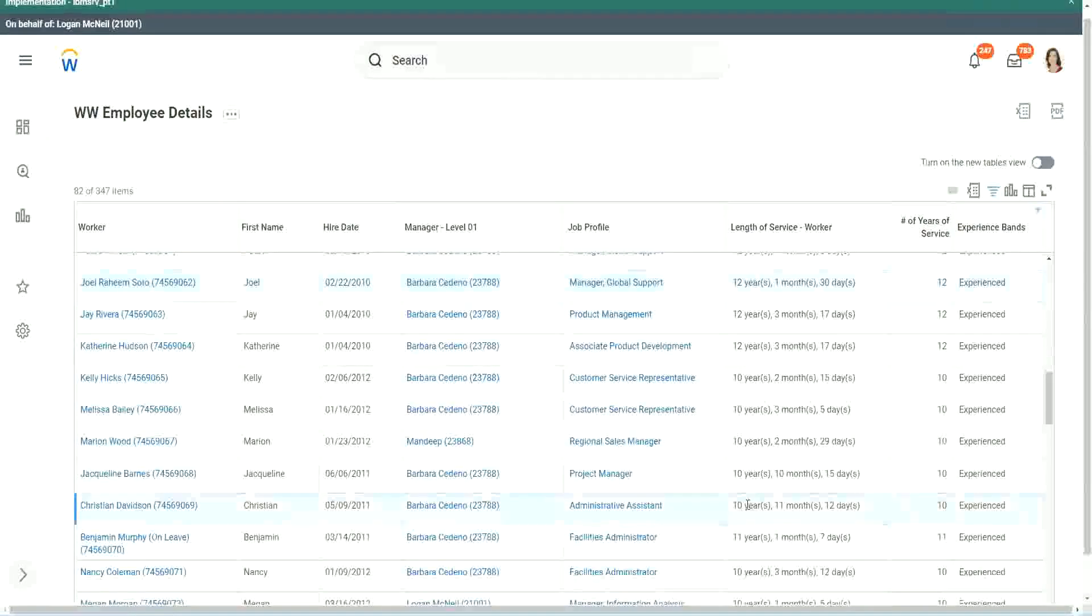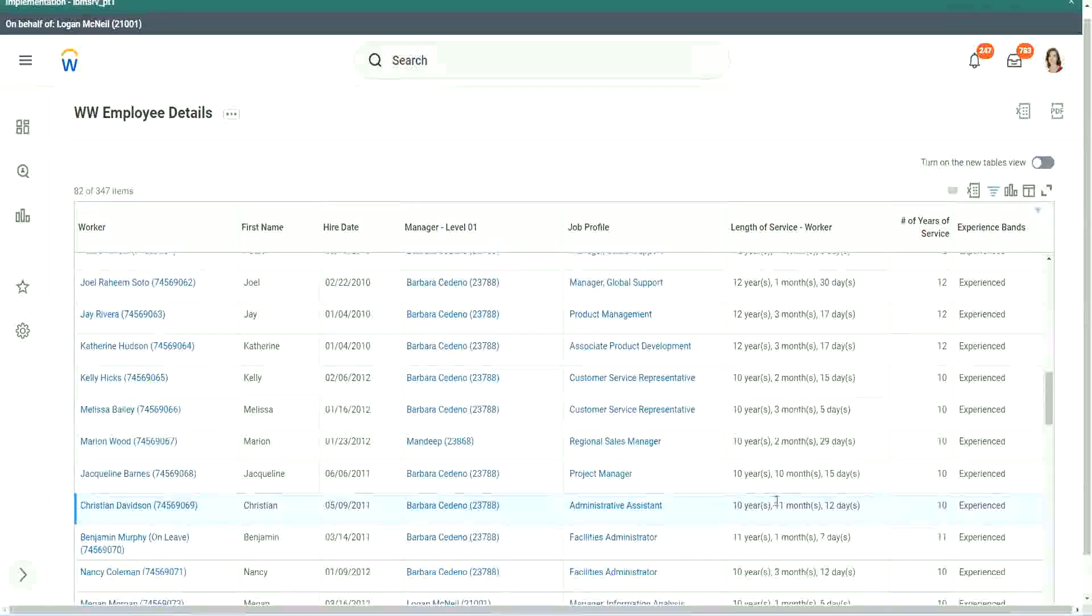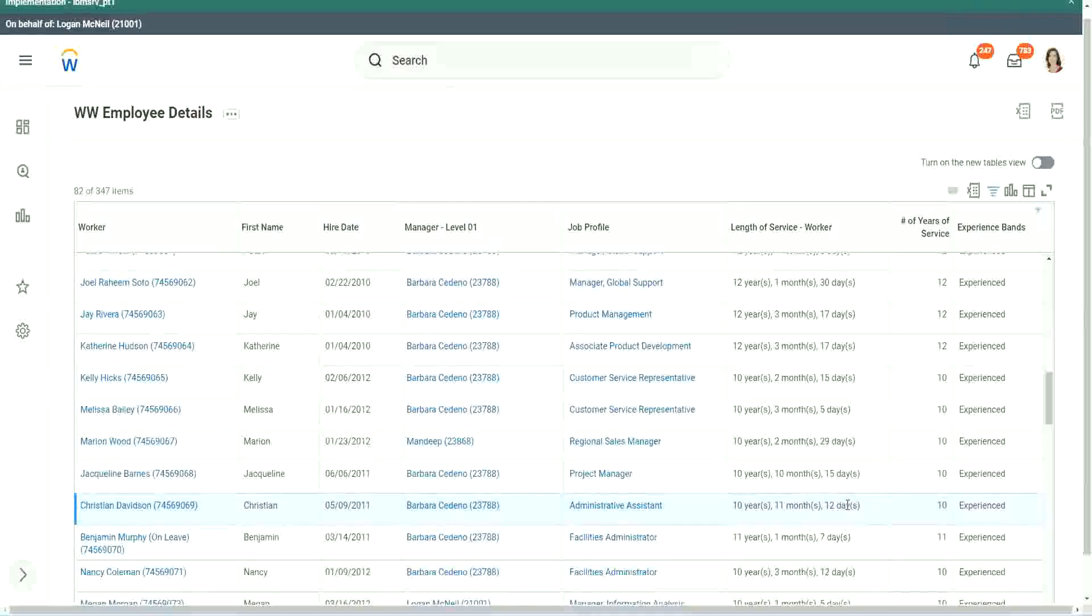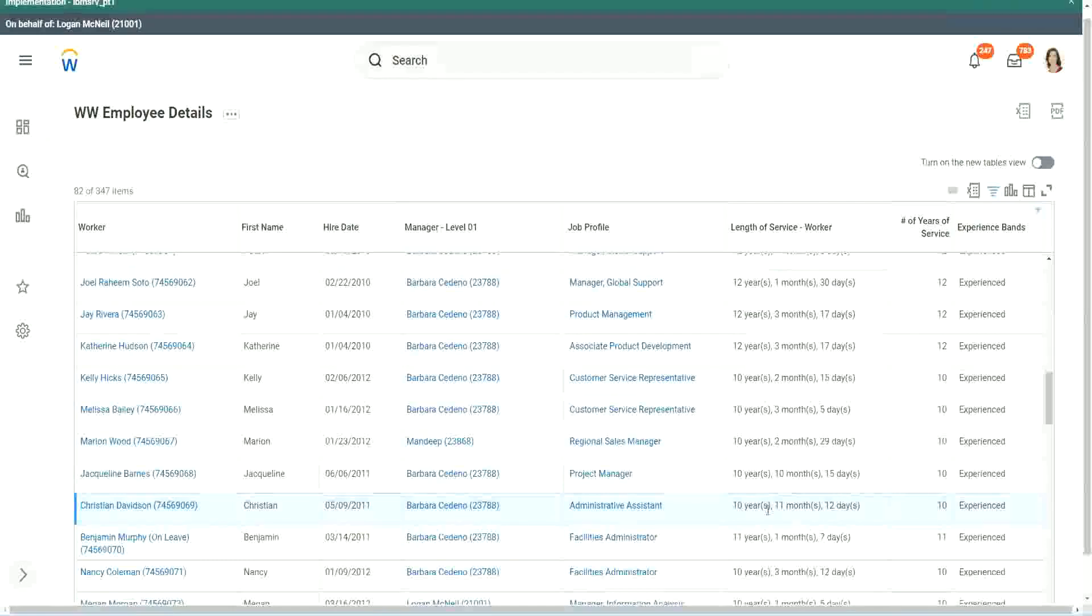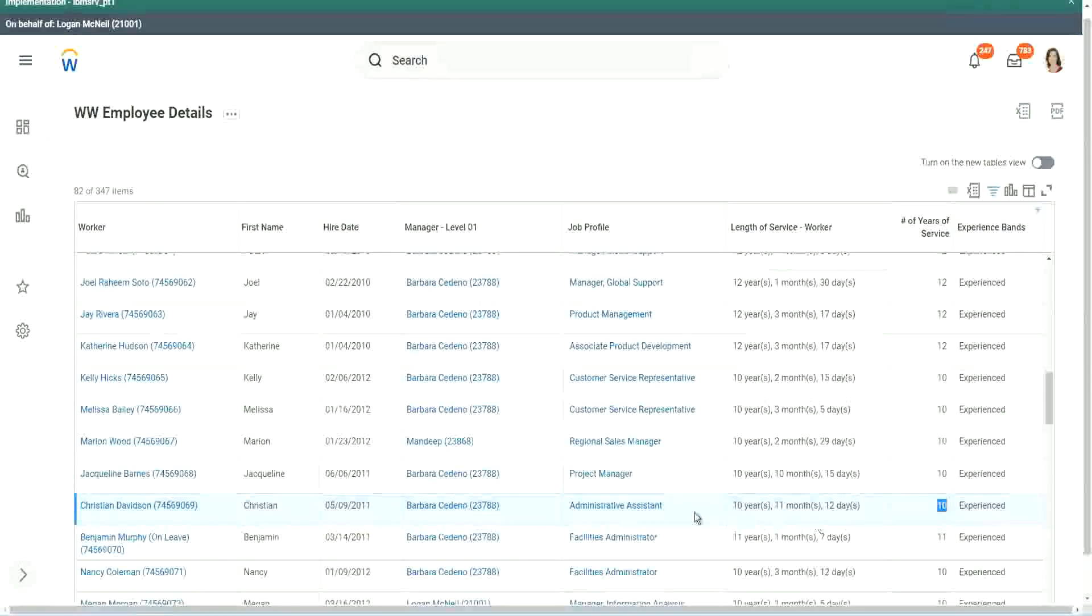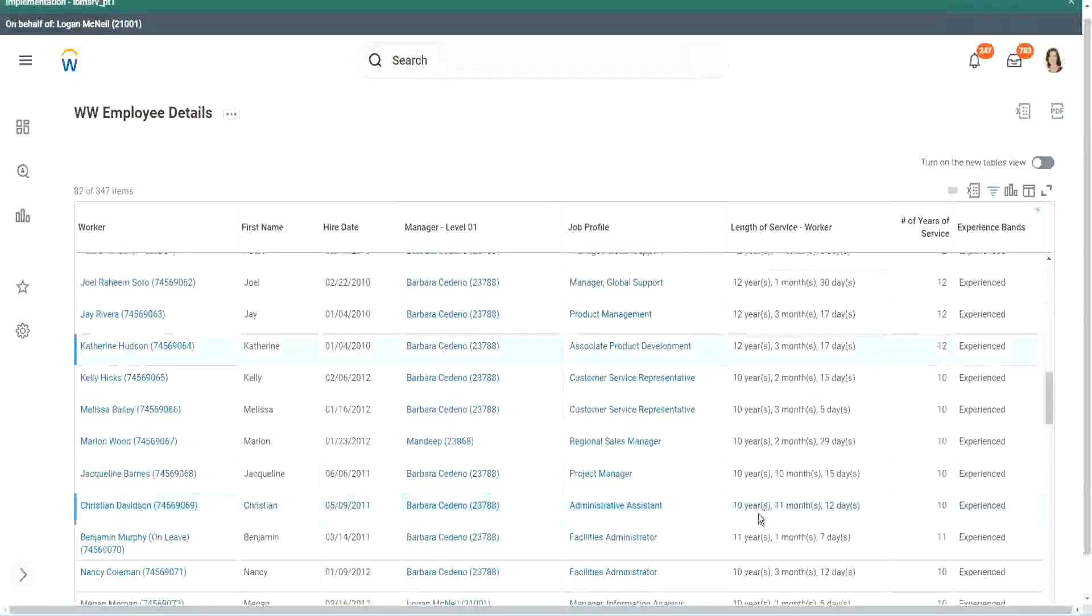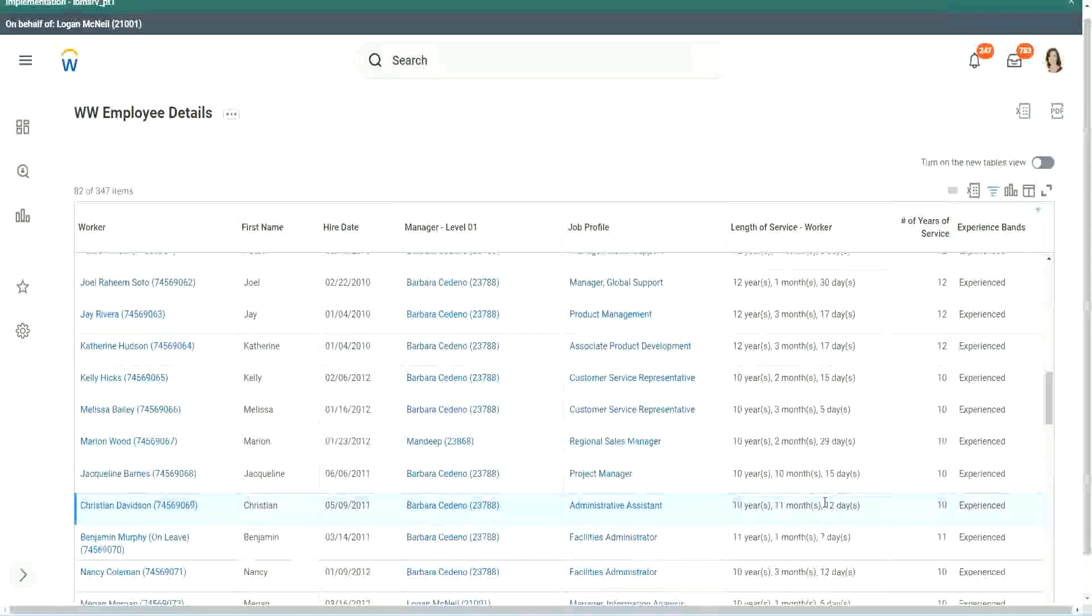Look at this unfortunate person, Christian Davidson. 10 years, 11 months and 12 days. So he could say that in like 2 or 3 weeks I would be 11 years. Why are you considering me as 10? But we can't help. The way we calculated it was completed years of experience.